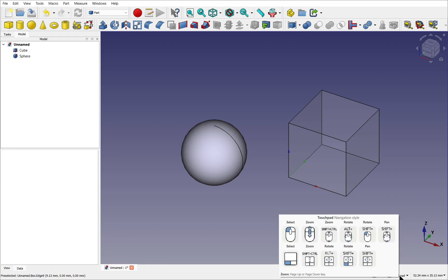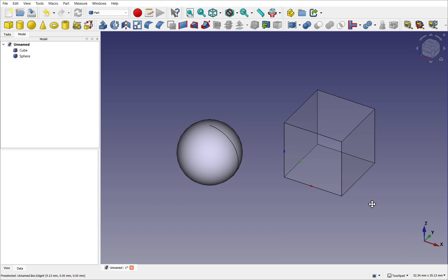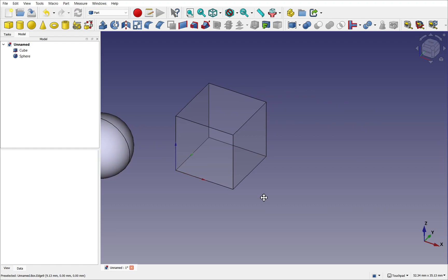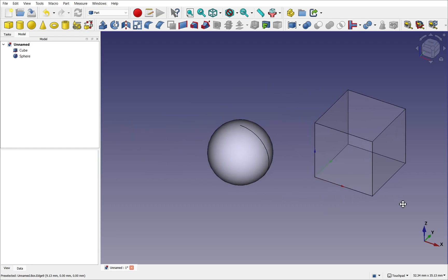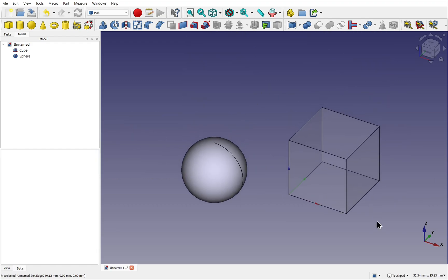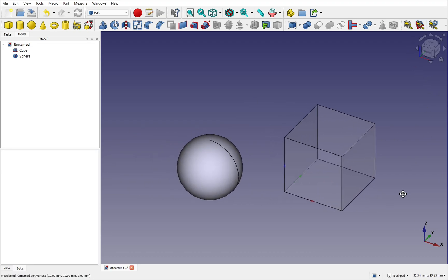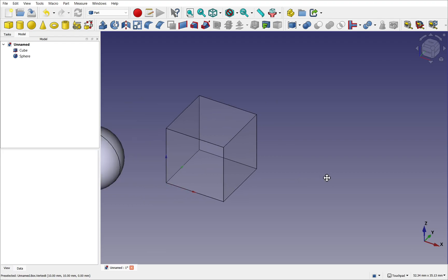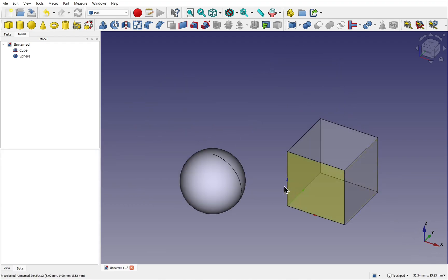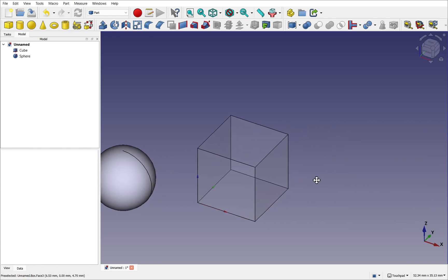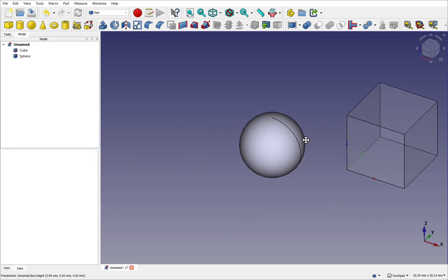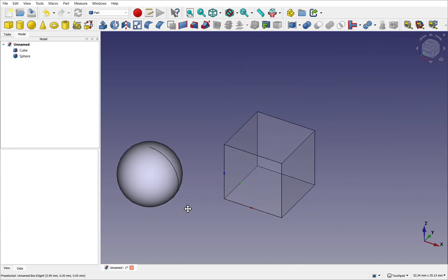So we'll start with pan, and you can see from the touchpad controls, we hold down shift and move the mouse from left to right or up and down. Notice that the coordinate system and the navigation cube do not change in the view. So no matter where we pan, these stay stationary. But you'll notice that the axis cross does move. Our point of origin moves to the left or to the right, depending on where we pan.